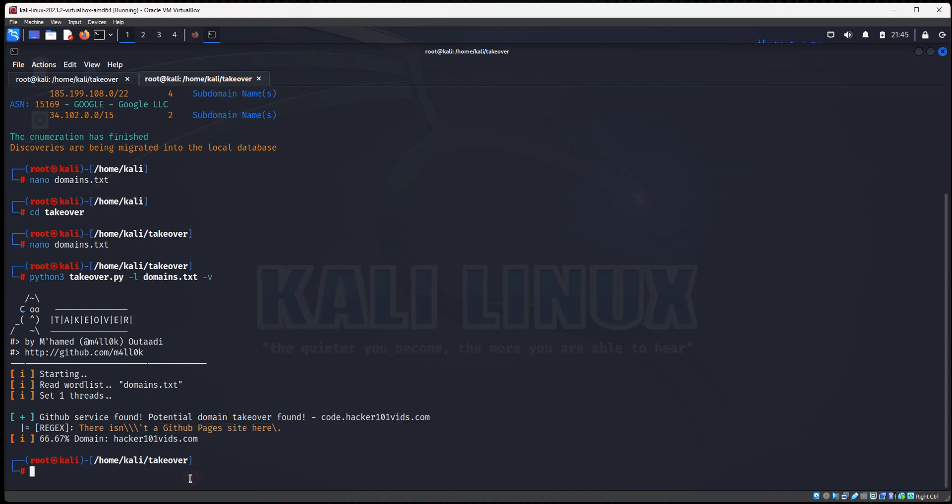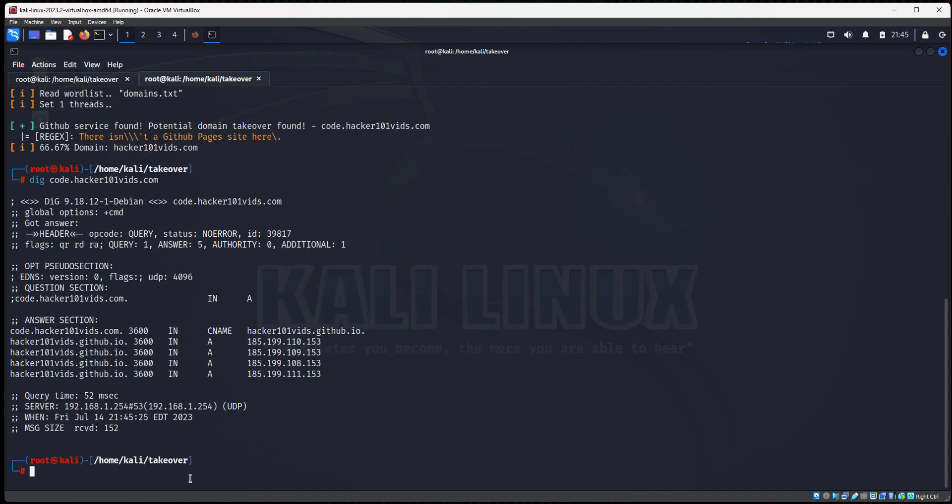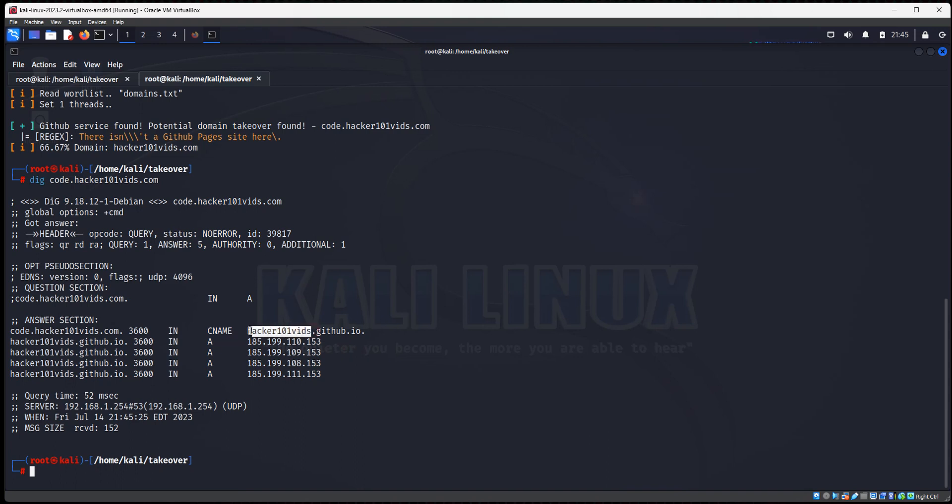So let's do dig. And we're going to take a look at this code.hacker101vids.com. This way we can see the DNS. And if you look, and here's the CNAME record. Here is the GitHub page.